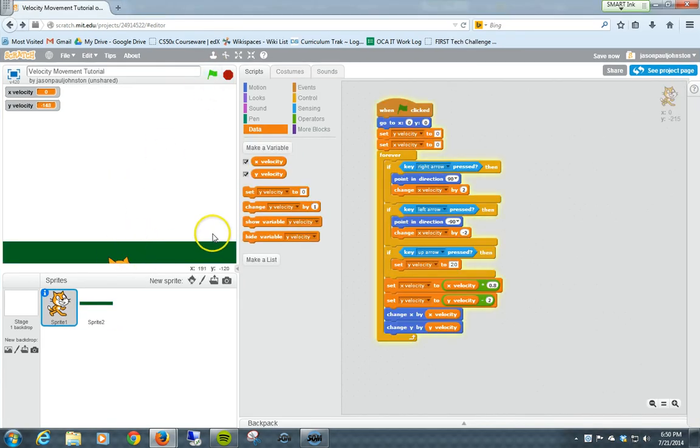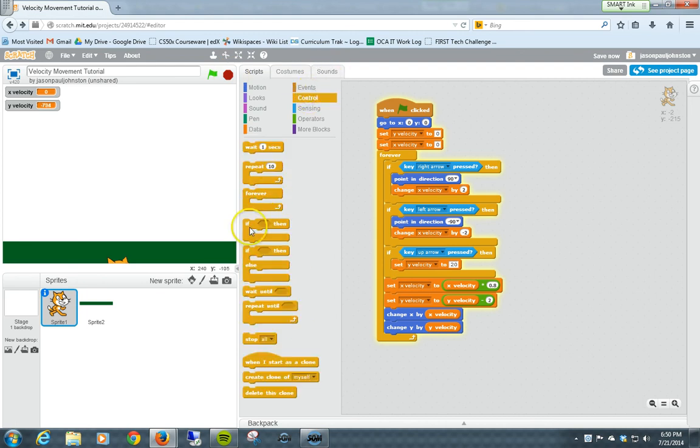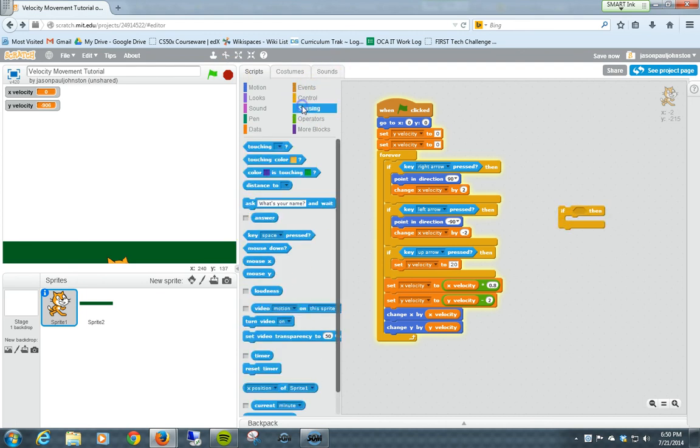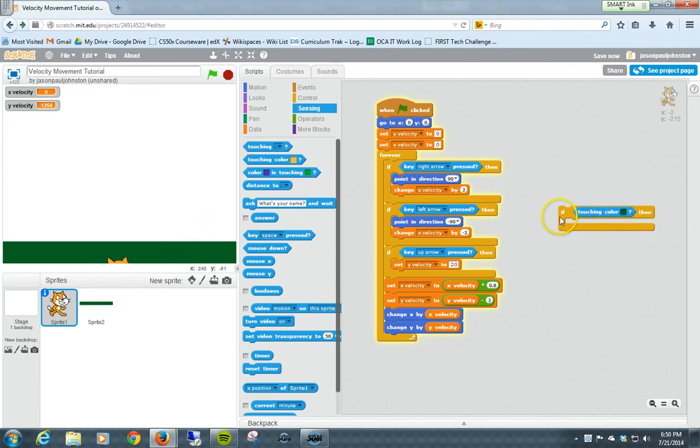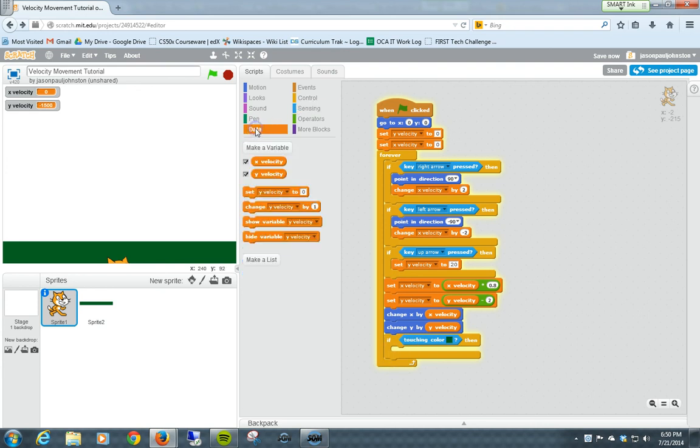So the cat still sinks, because the cat doesn't know that the green is there. What we need to do is create a condition, an if, to check with the cat to see if it's touching any of the green. So we go in here, on our if then statement, if touching color, click on here and touch the green.